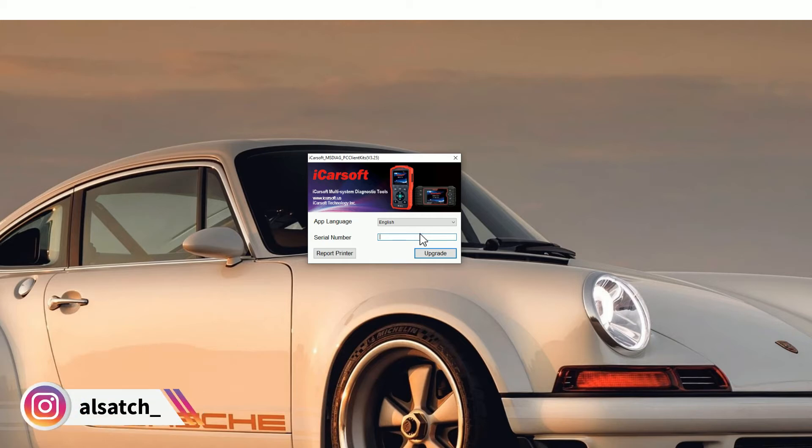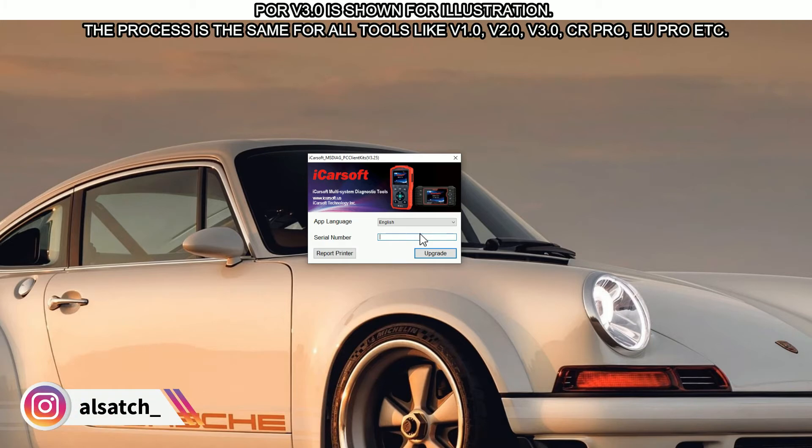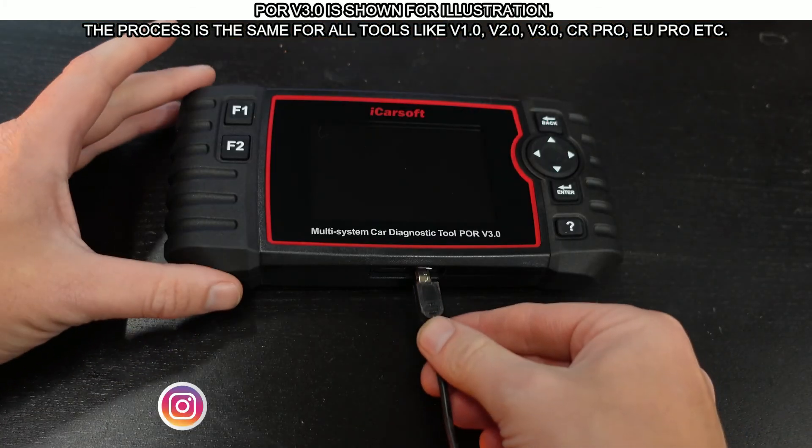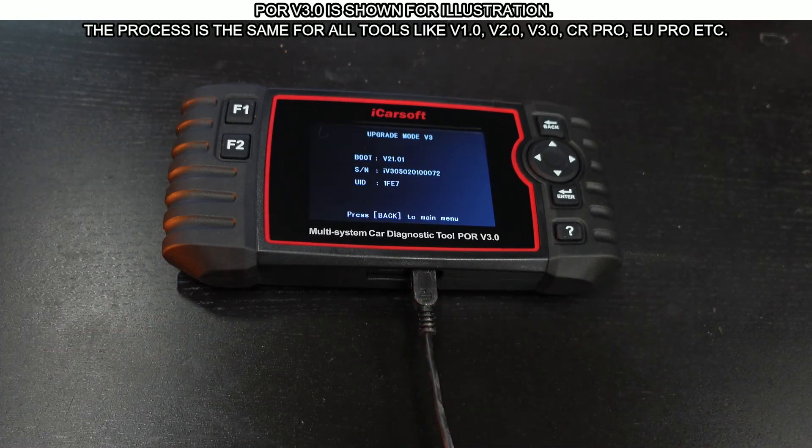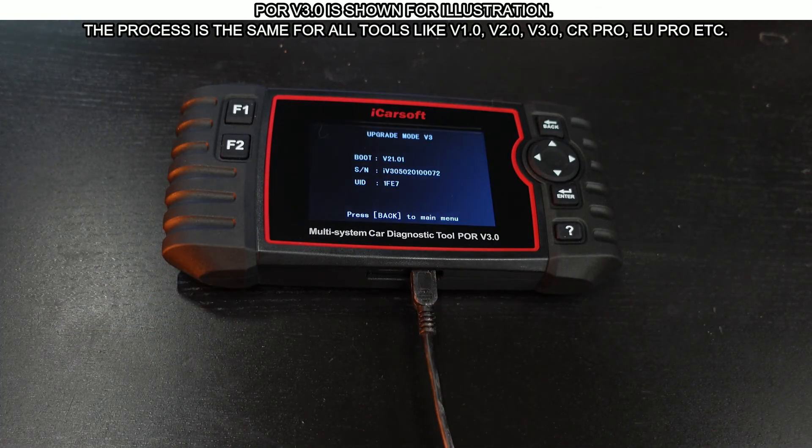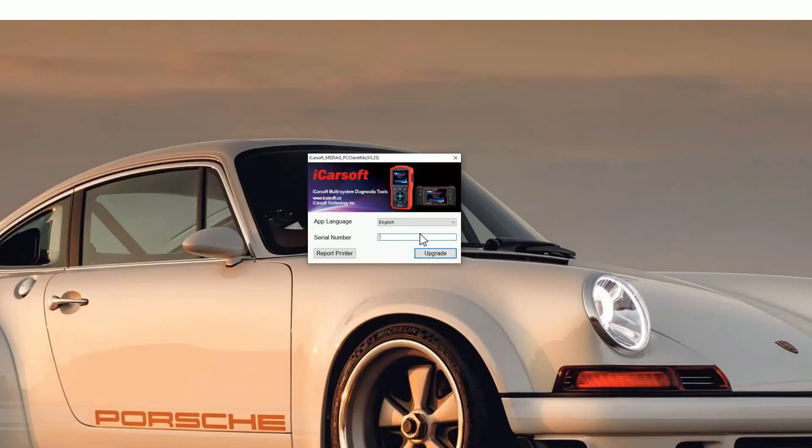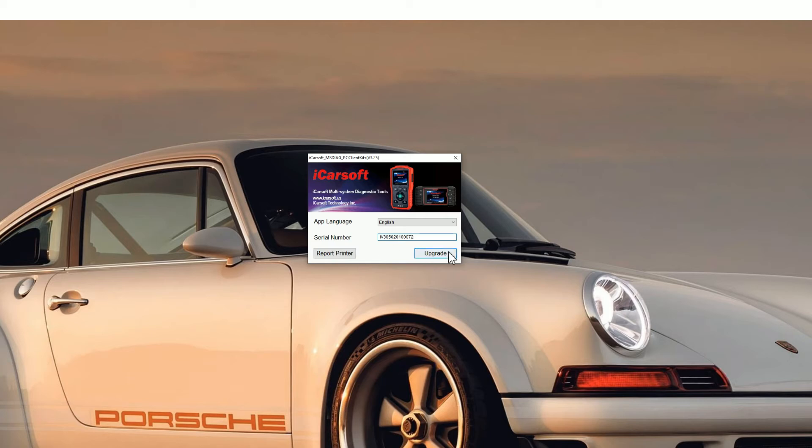If you plug the USB cable into the tool, the serial number, the S/N number, will show on screen so you can type that into the box. Sometimes it will automatically populate, but if it doesn't, you need to put it in manually like so. Then just click the upgrade button and you'll see a new screen pop up.